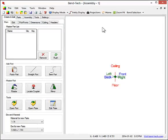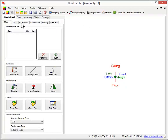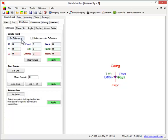There are several different methods to create pick points. To start, the single point option will be used. First, select the reference point.